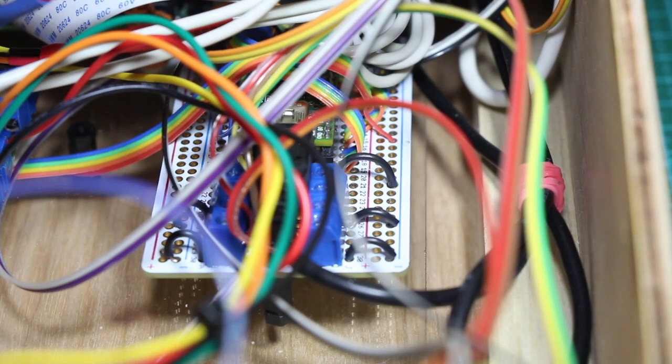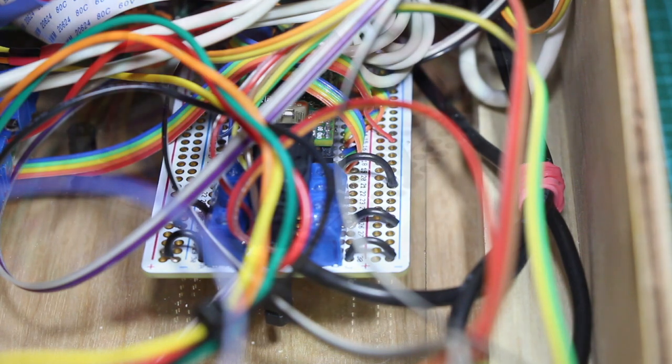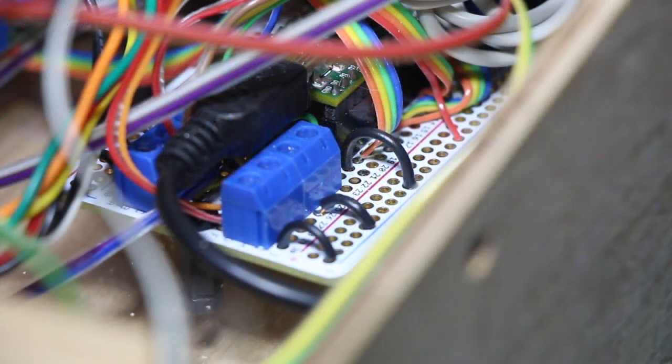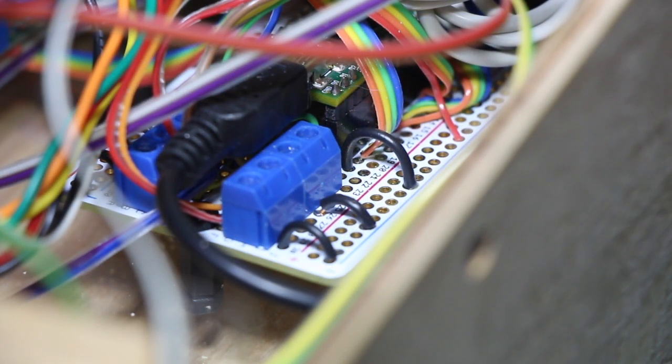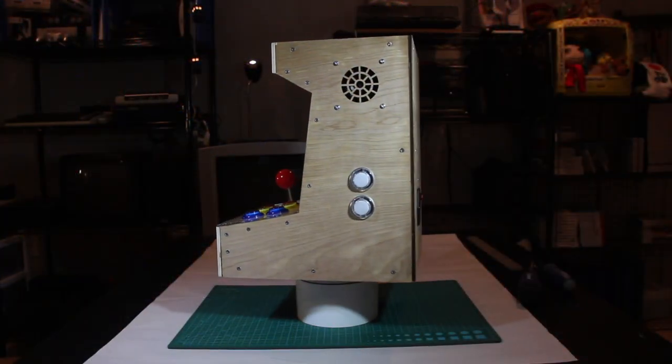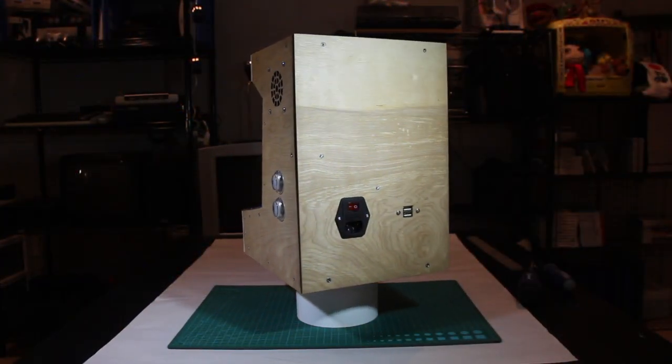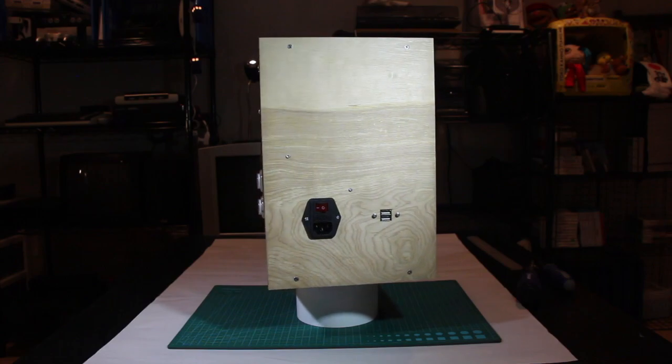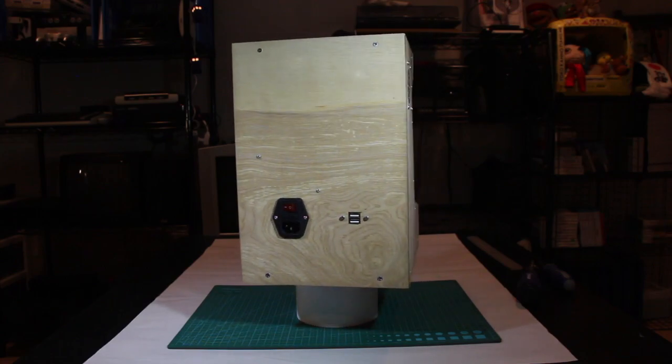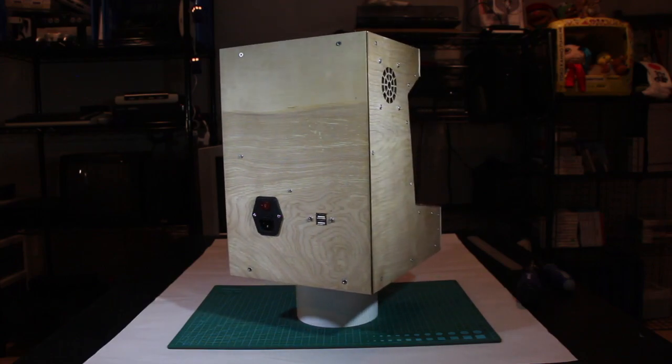Under all of these wires is a prototype board with the Teensy. I used a bunch of terminal blocks so that I could easily replace a button if I needed to. And that's about all there is to see on the inside of the machine. It's a very simple design, but I think it gets the job done.